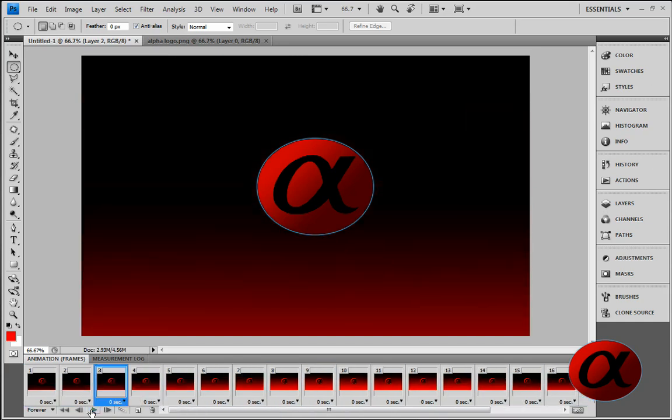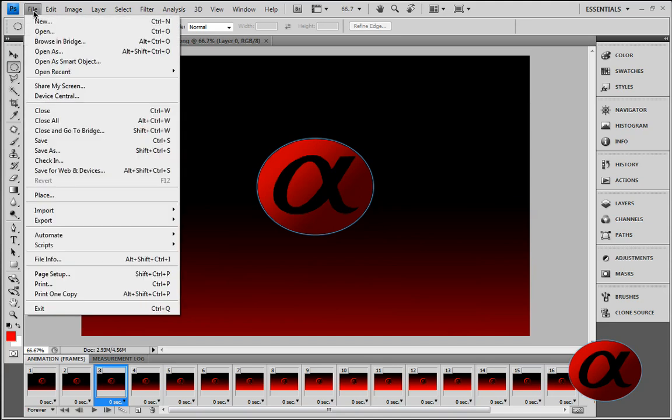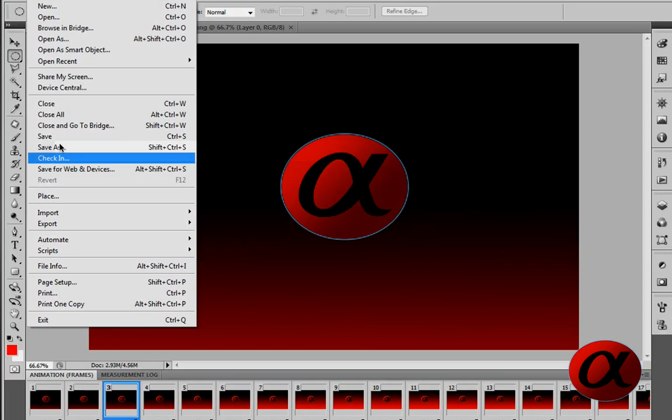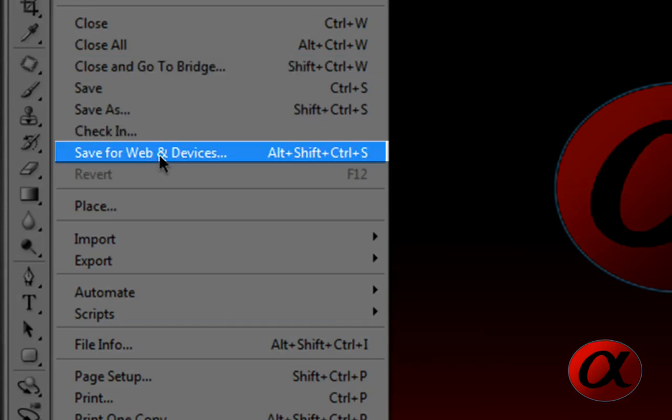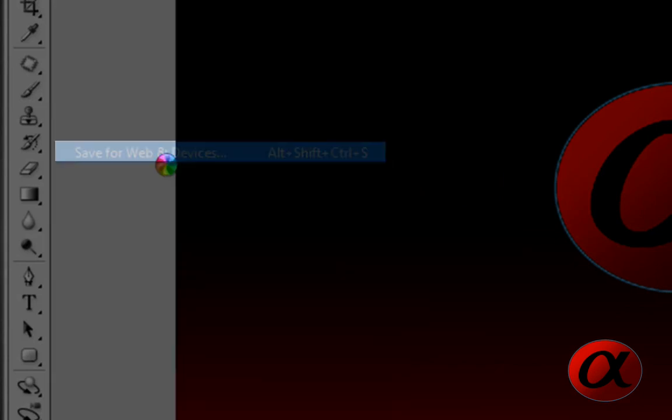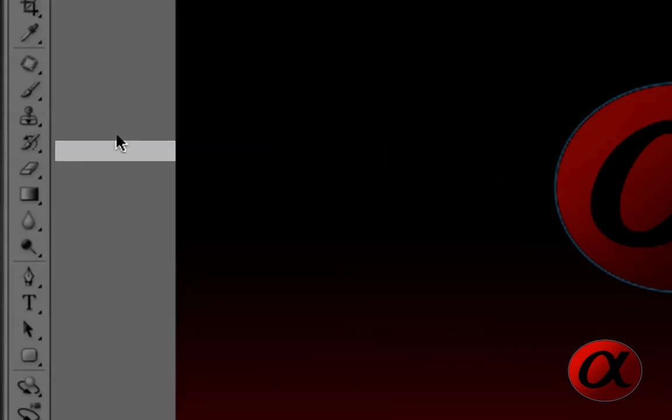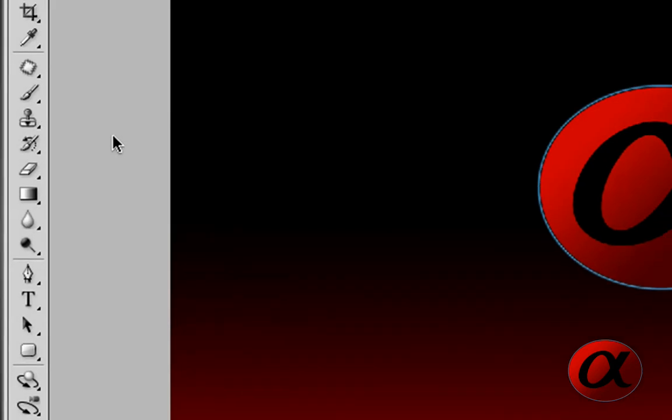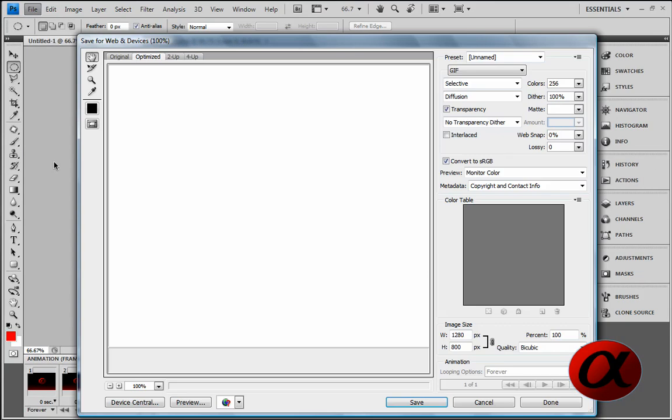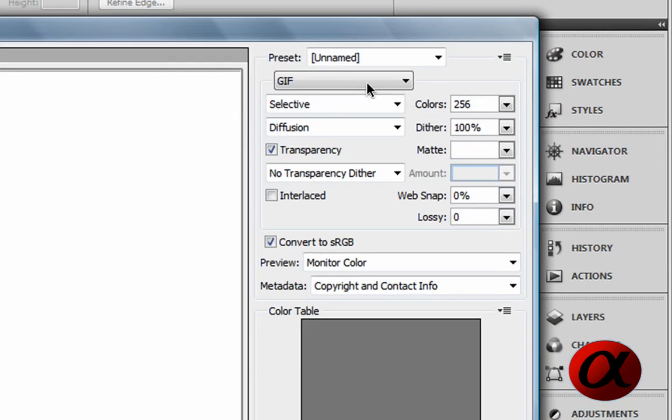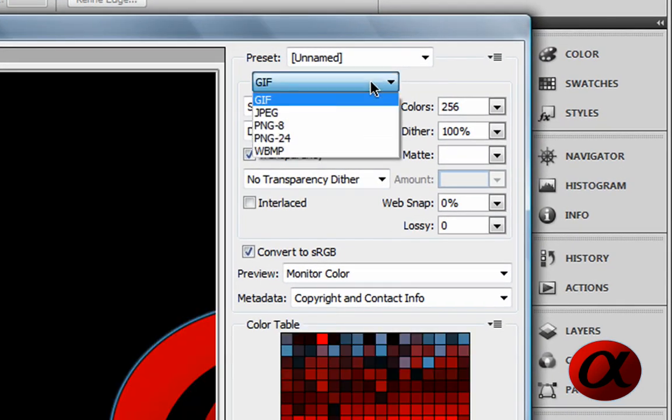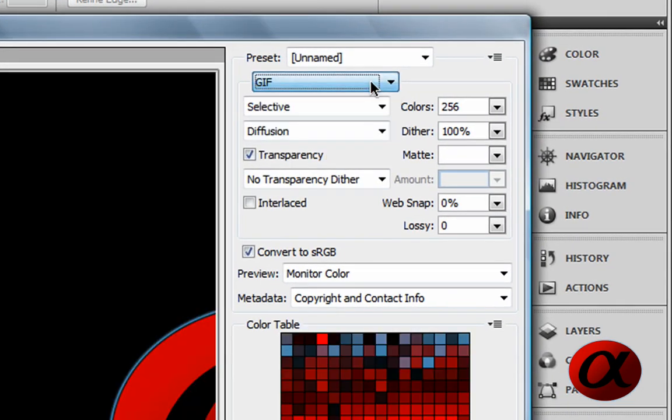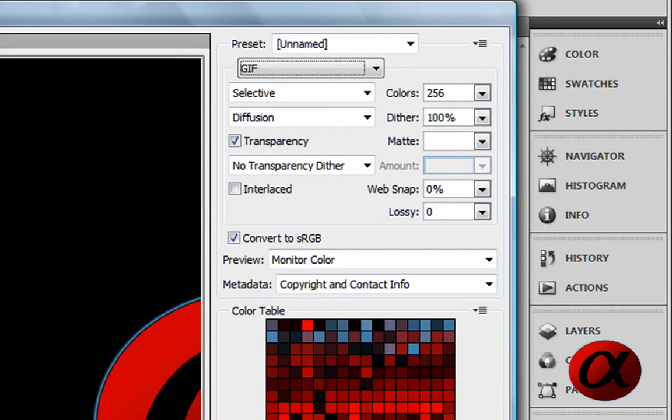Okay, now to save this, you want to go into File, not Save, and not Save As. I'm going to Save for Web and Devices, click into that. Select GIF out of the menu up here, out of the drop down, GIF. No need to go through all these options.